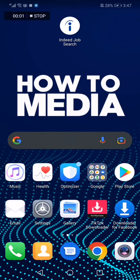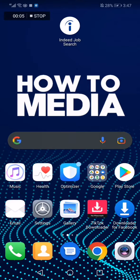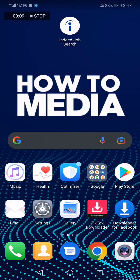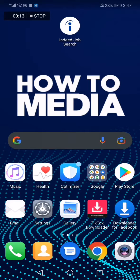How to change your country on Indeed Job Search app. Hello guys, on today's video I'm going to show you how to change your country on Indeed Job Search. The first thing you do is go to the app.